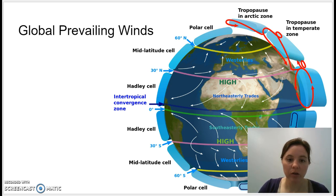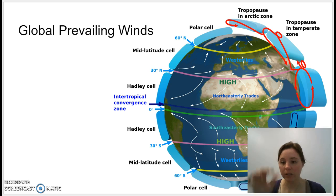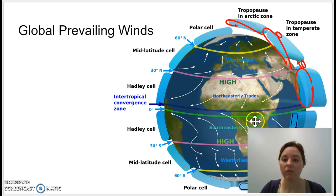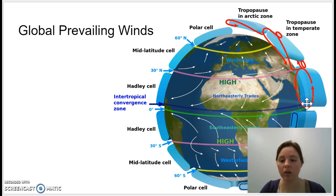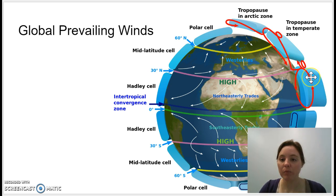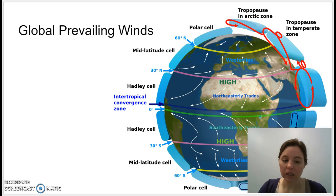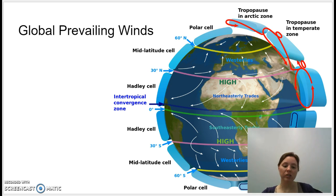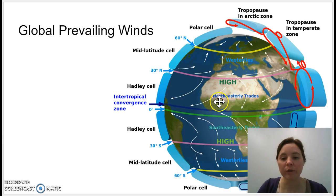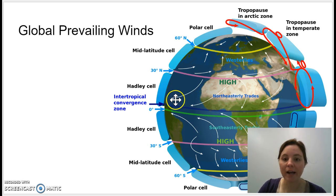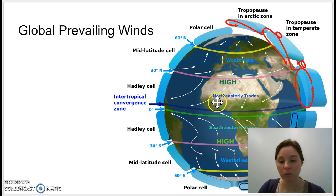Ocean currents are also driven by prevailing winds. The global prevailing winds are driven by convection currents — warm air at the equator rises, hits the top of the troposphere, cools, and then sinks because it's more dense. This gives us these global wind belts. You get friction between the wind and the ocean waters in the first 10–30 meters or so, and so the surface winds are dragging the surface water along with them.